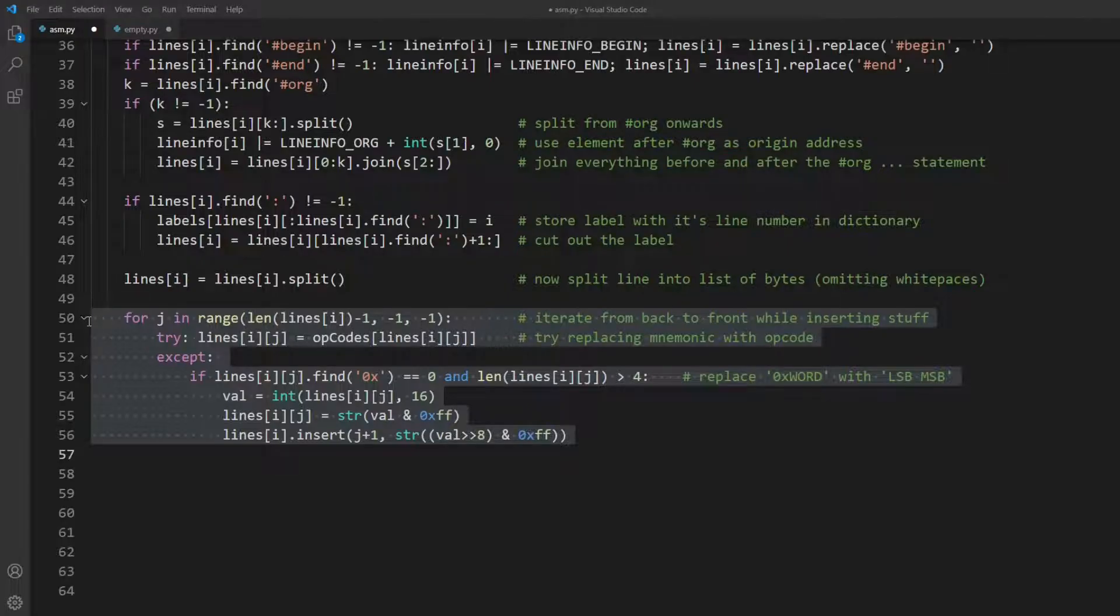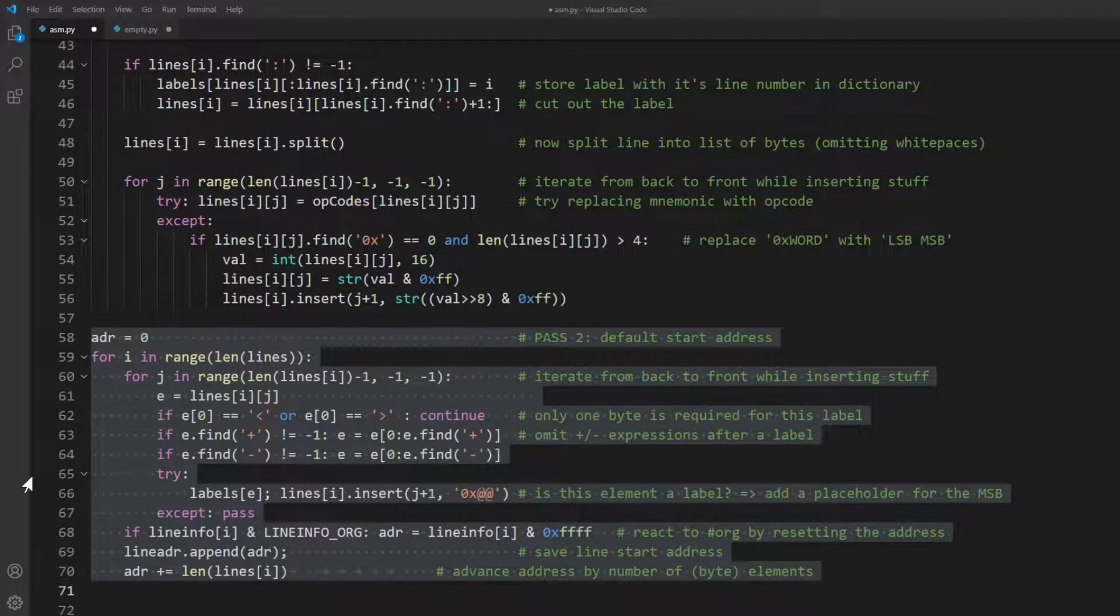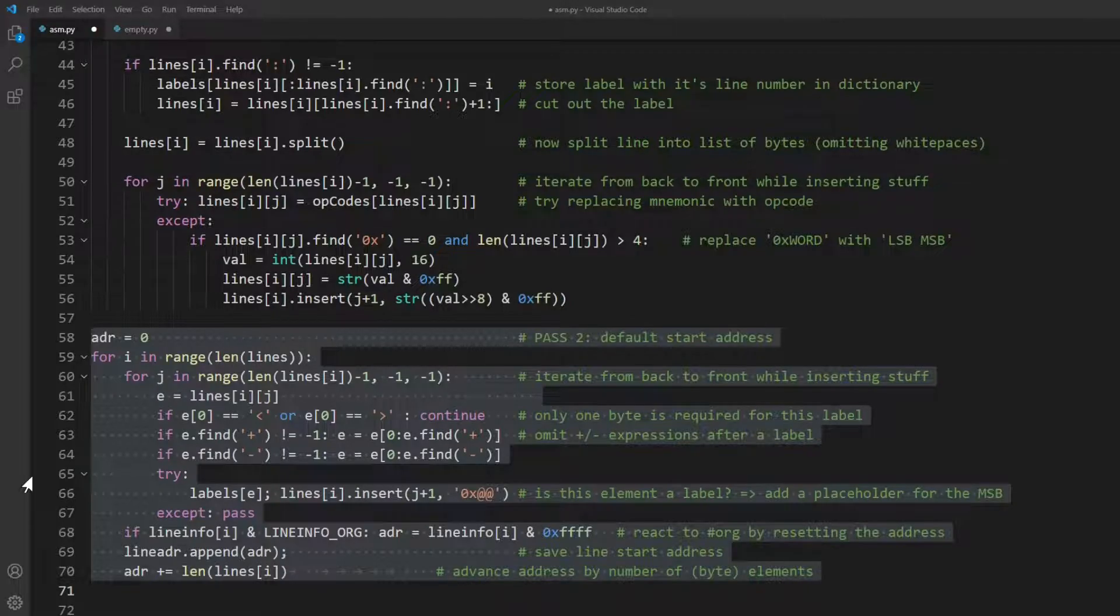Now two byte elements like hex words need to be split into its LSB and MSB. Note that we are iterating from back to front here to avoid messing things up while inserting stuff. Now that we have processed each line, we have all label definitions and can do two things as a second pass.